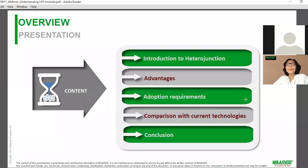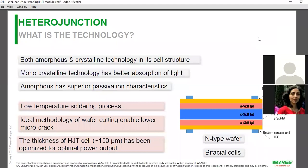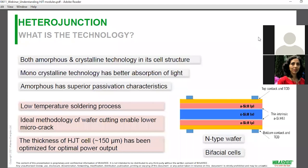Thank you so much. Let's move ahead. What is heterojunction? Basically, heterojunction is a combination of more than one PN junction put together. It is an N-type wafer-based crystalline cell packed in the middle, with amorphous layers on both sides. It is essentially a combination of both crystalline and amorphous silicon — combining crystalline modules and thin-film technology.